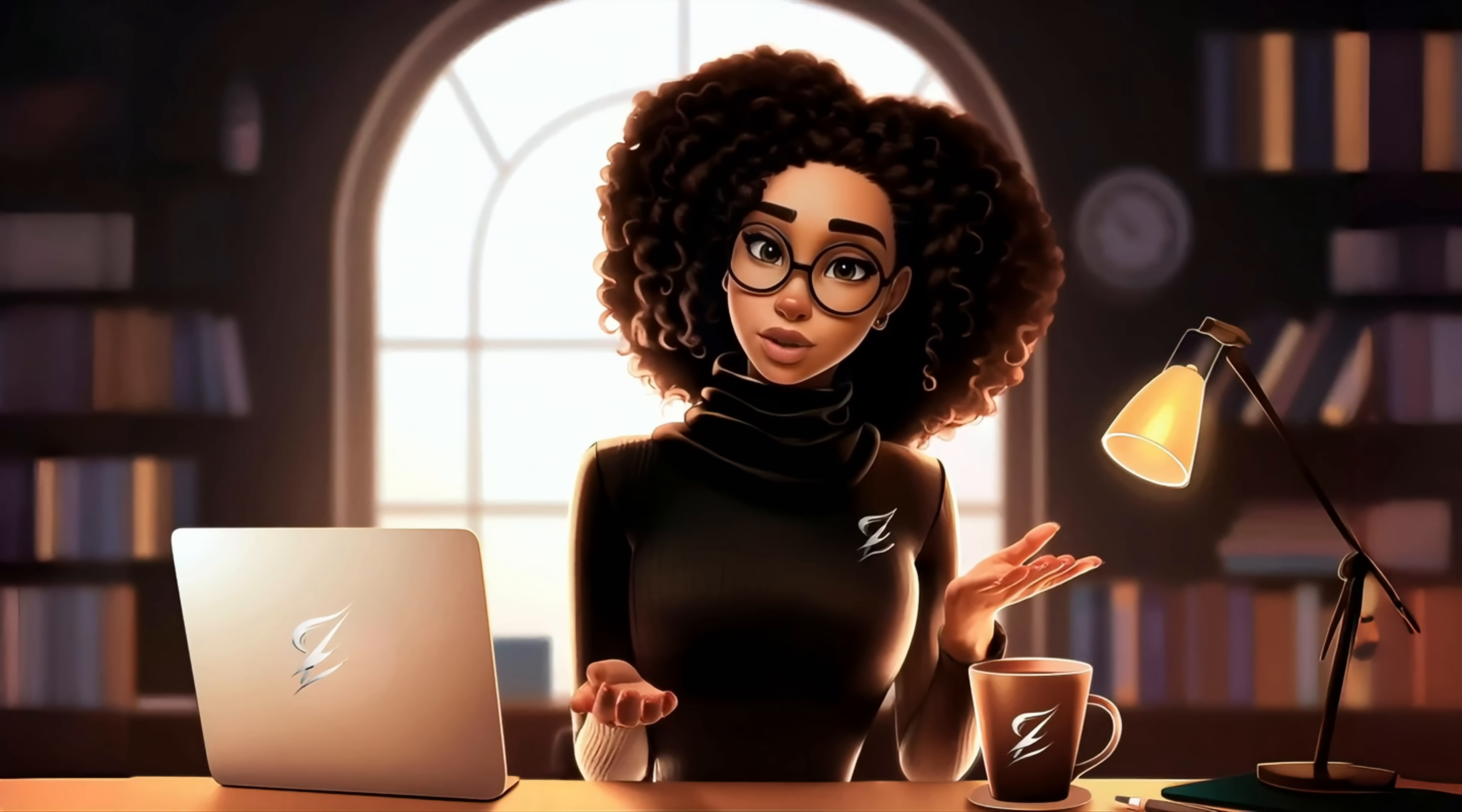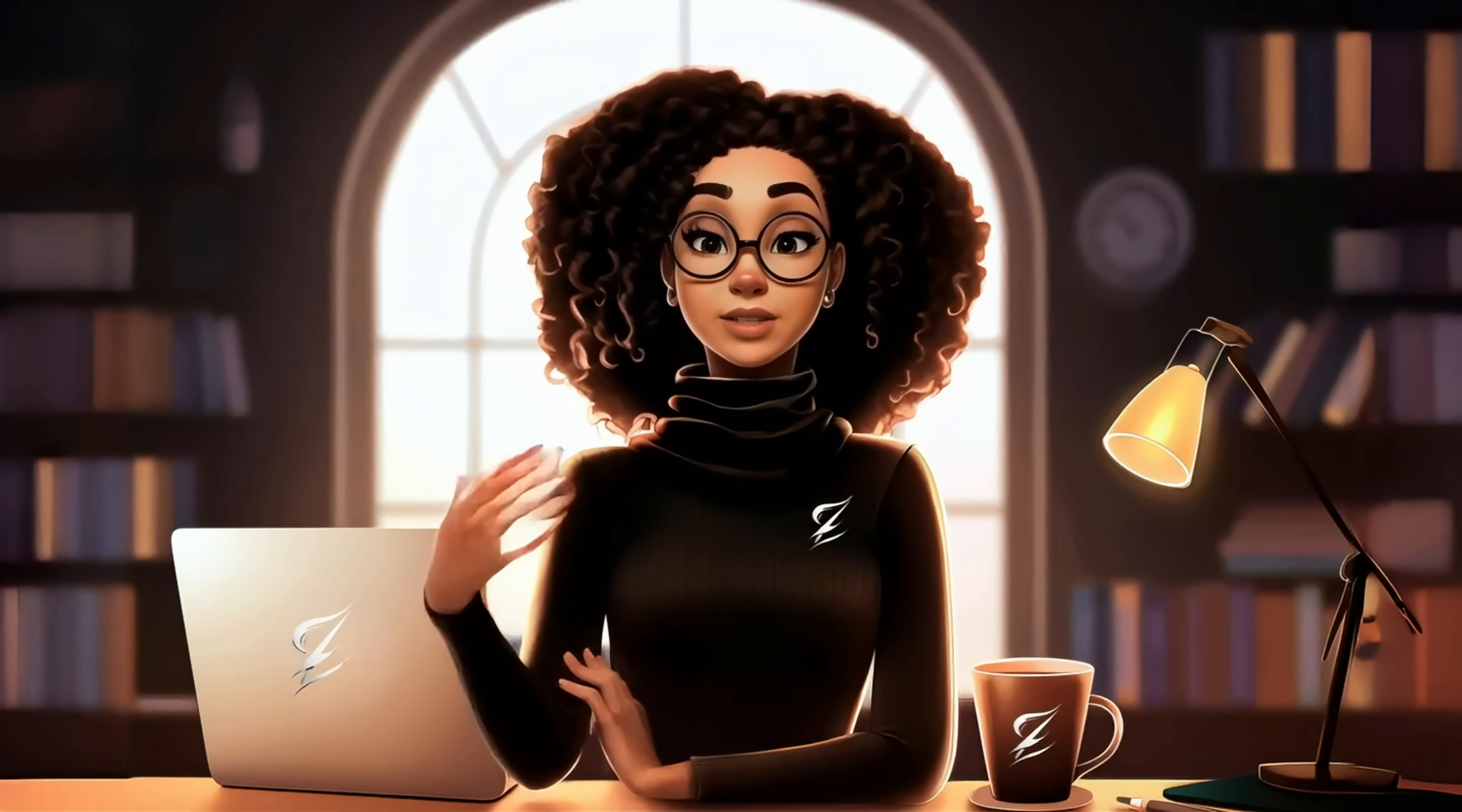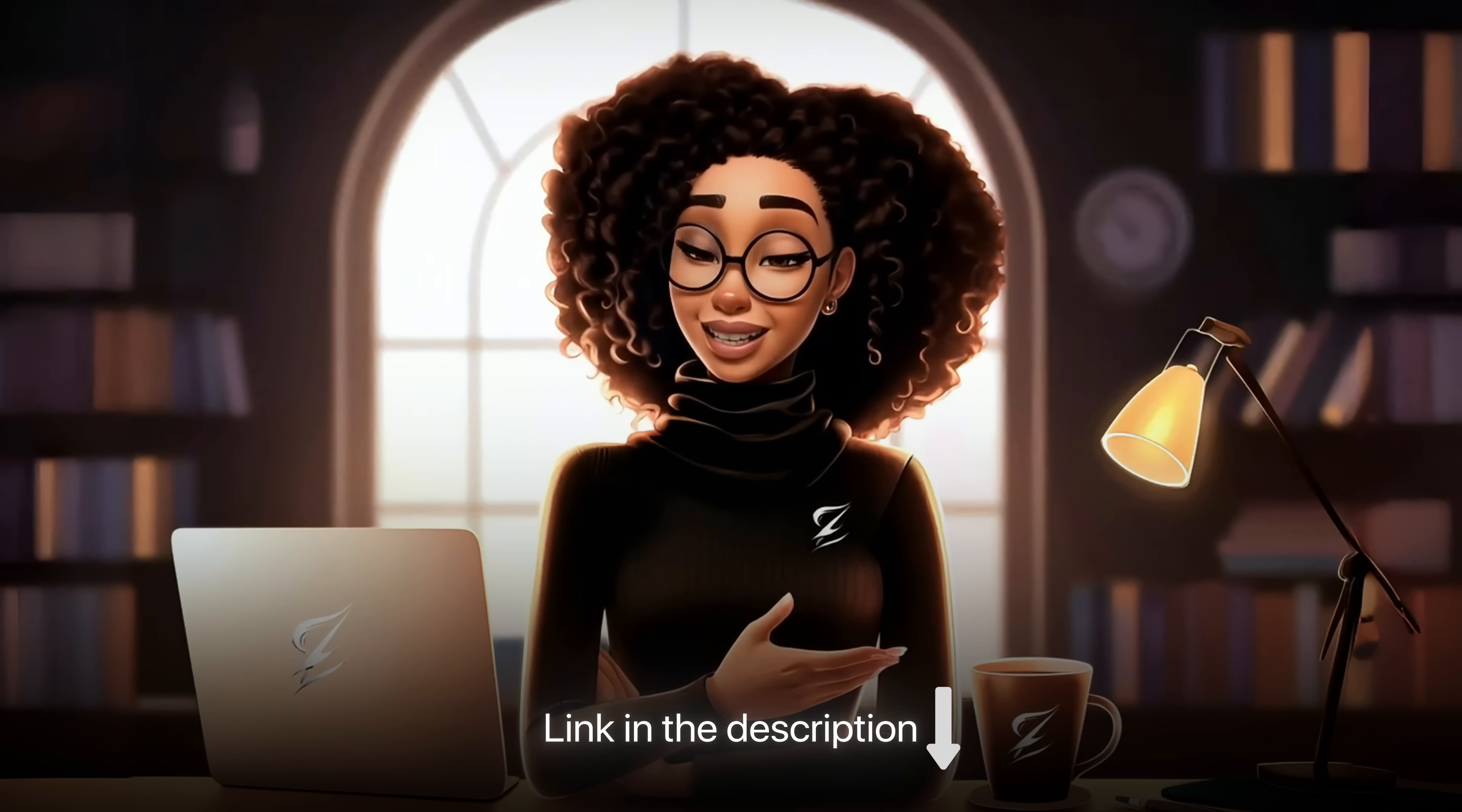If you're finding value so far, don't forget to like this video and subscribe for more faceless YouTube tutorials just like this. Also, I put together a free checklist to help you start your faceless YouTube channel the right way. It covers everything from choosing a niche to setting up your tools and uploading your first videos. You can grab it using the link in the description below. It's completely free and perfect if you're just getting started.